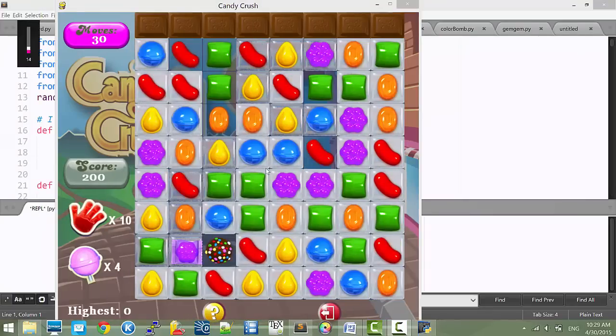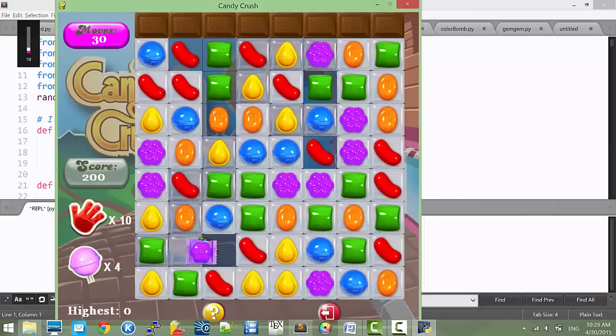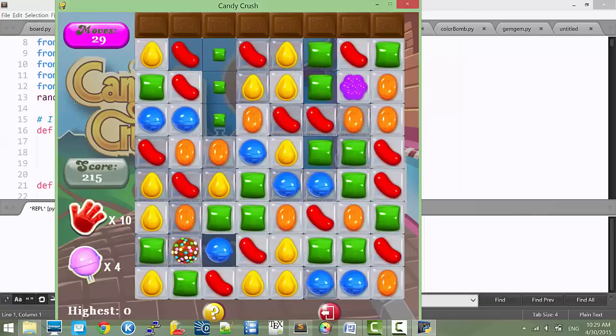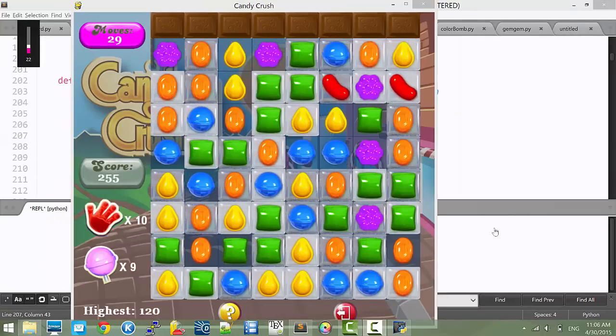Now let's see how special combos work for this game. I will present you a bunch of special candy combos. You can see first it's a wrap and a color bomb. The following are all the special combos that I can create for this game. And finally, I will present you the win and the lose screen for this game. Hope you can enjoy it. Thank you.